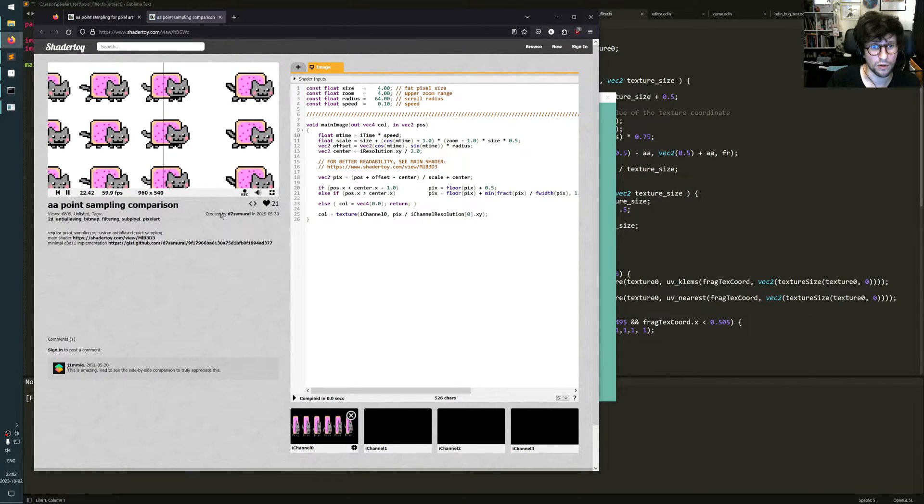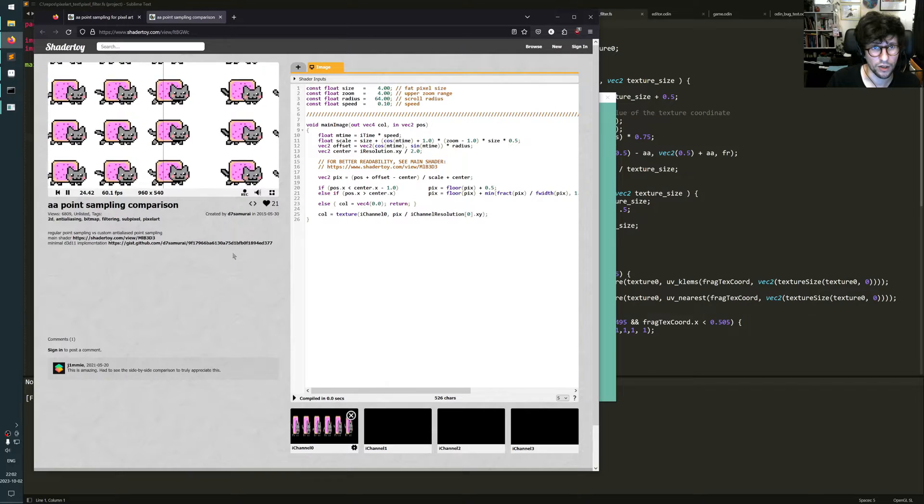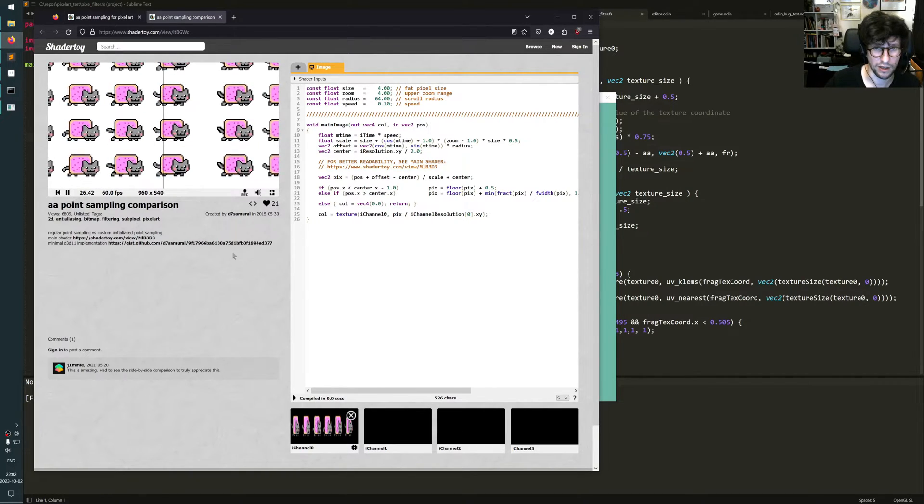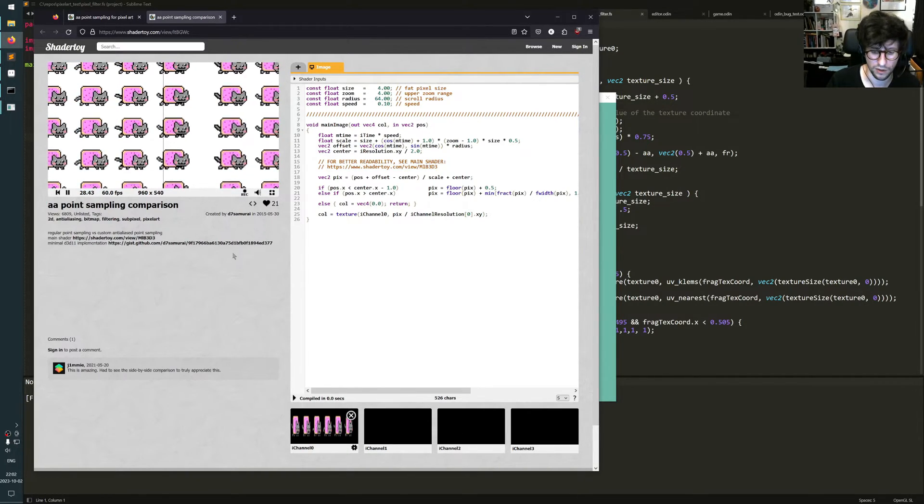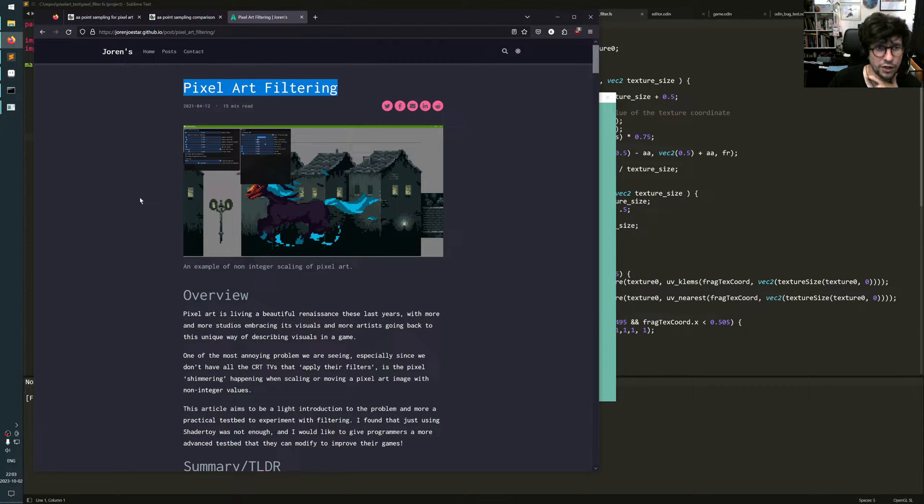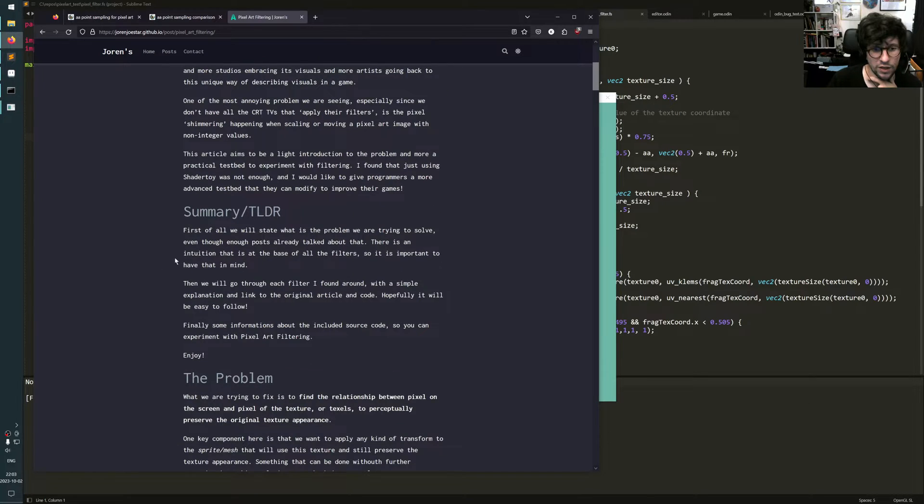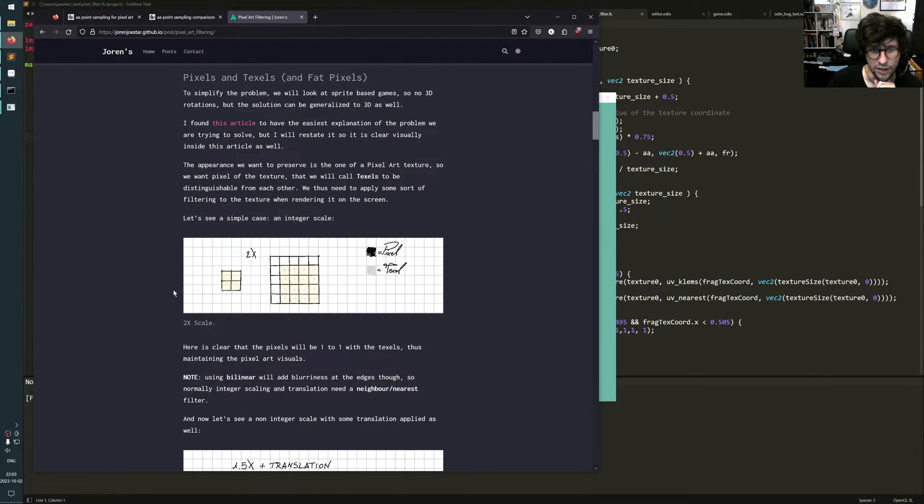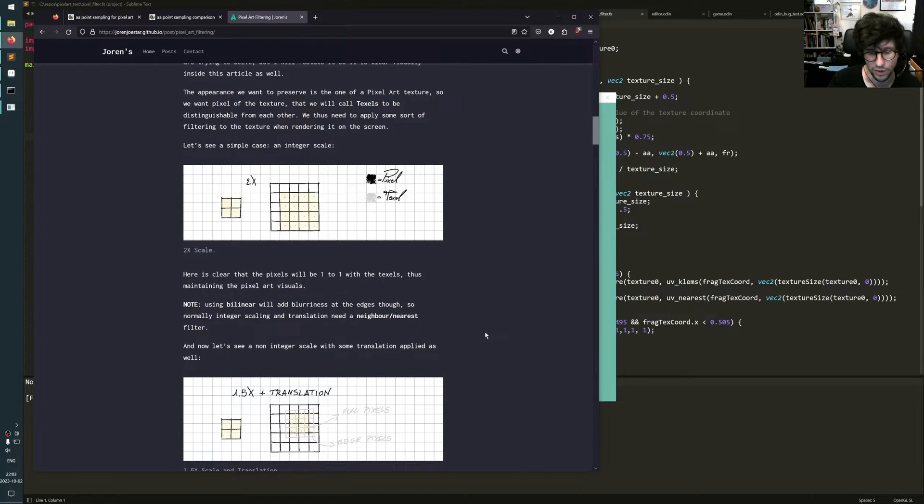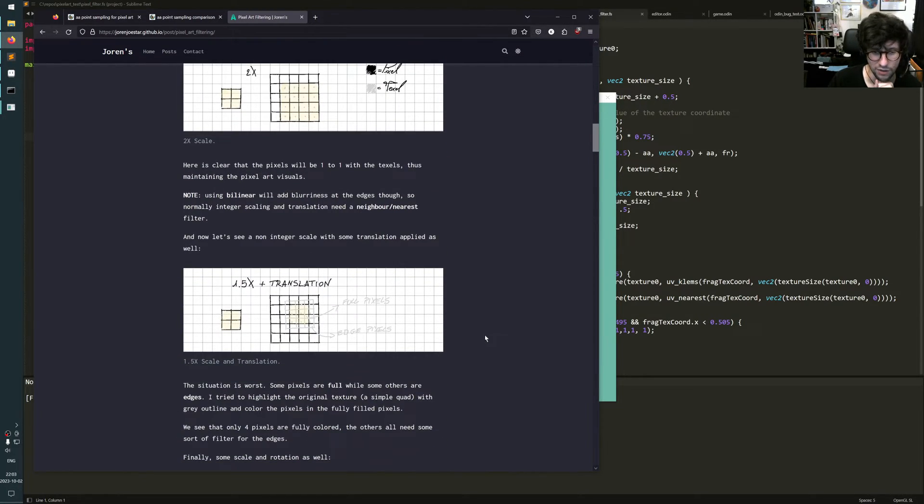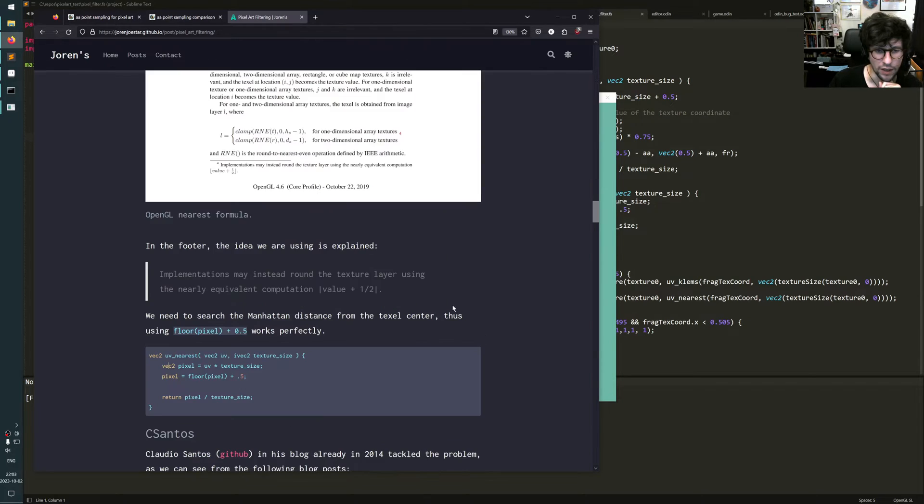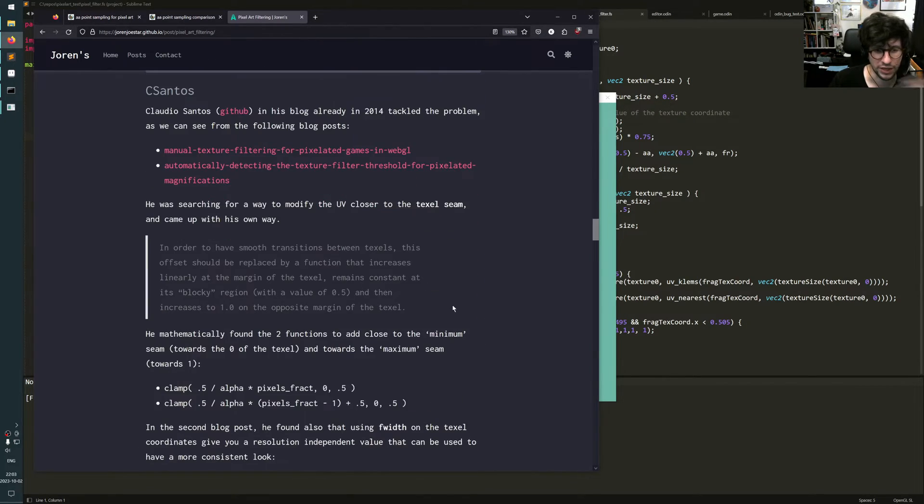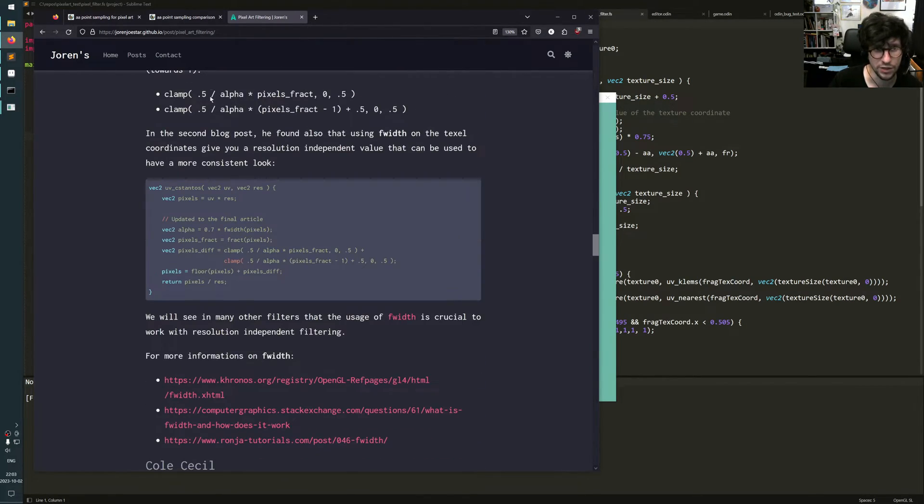Then people also pointed me to an article that summarizes a variety of different methods on this. It's this article, you can use Google pixel art filtering and you find it by Joren. This one goes through the whole problem and a bit about how it works and why you get the shimmering and why you don't get it when you have this kind of filtering applied, and then goes through some different examples of these kind of filters.